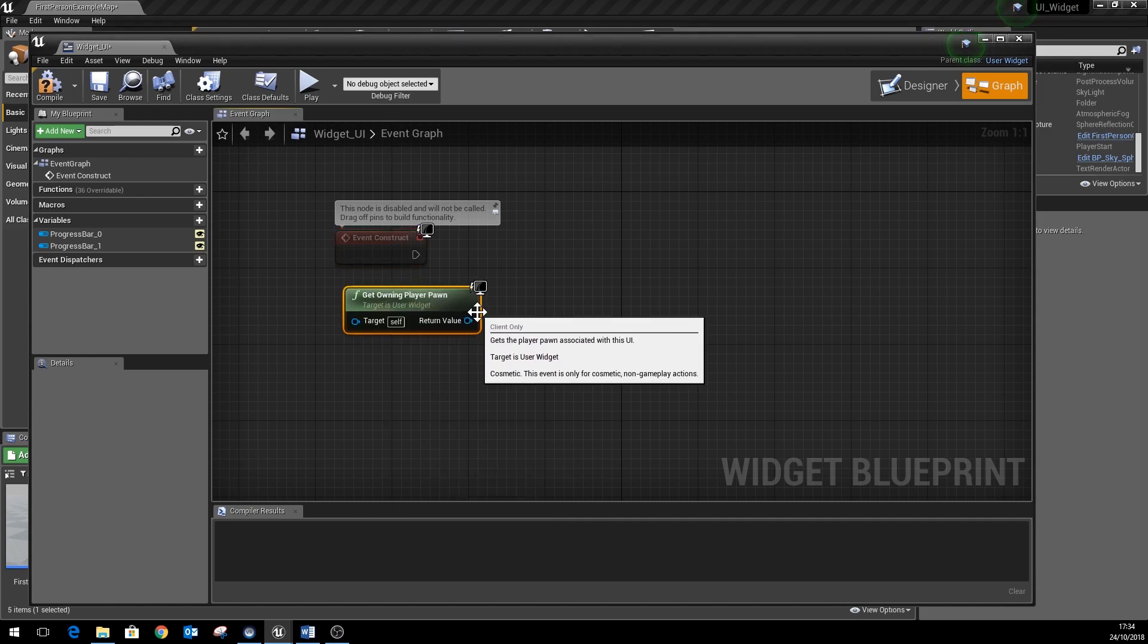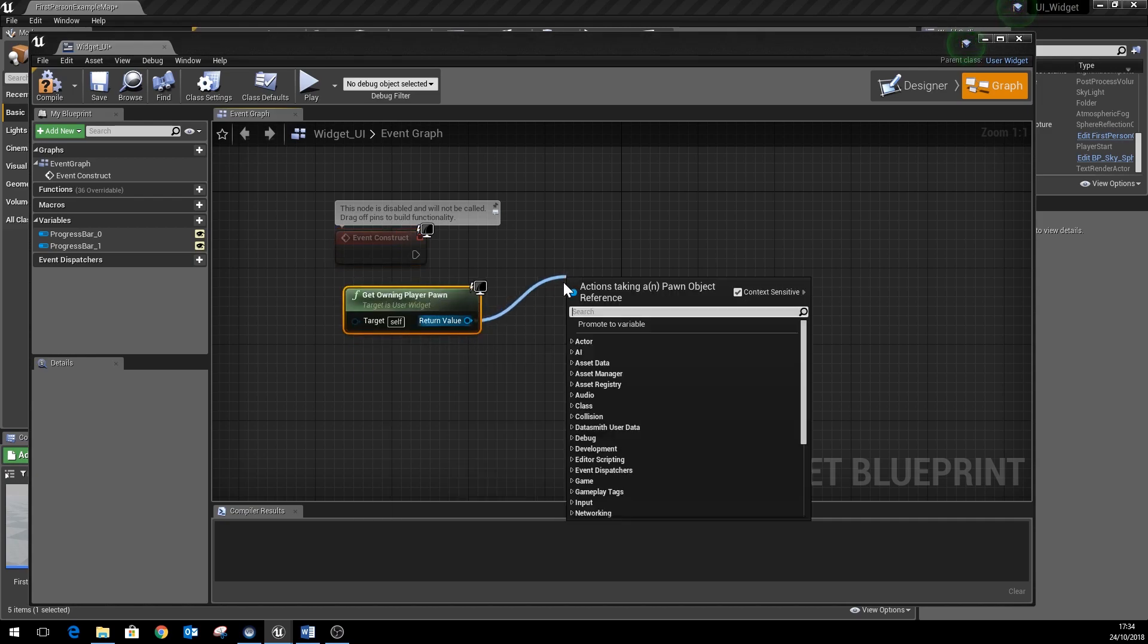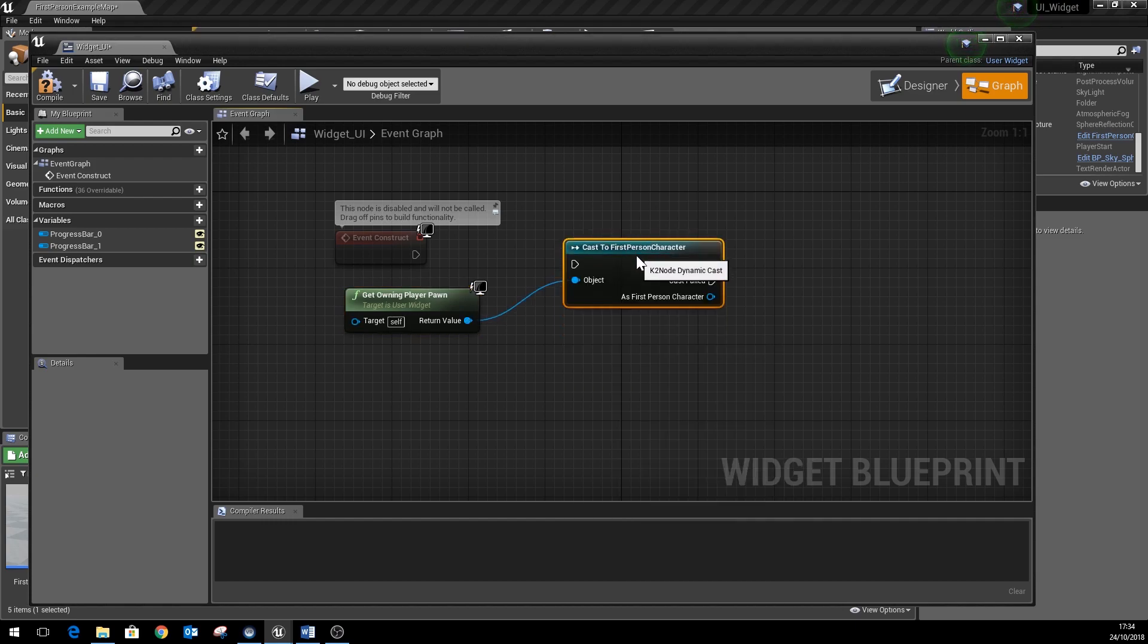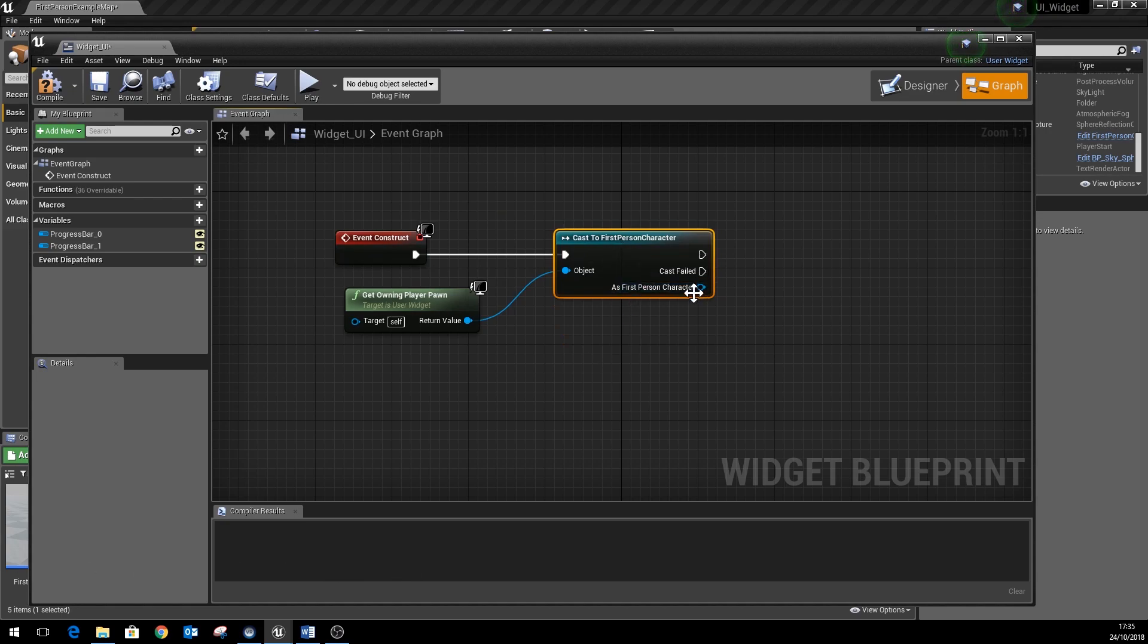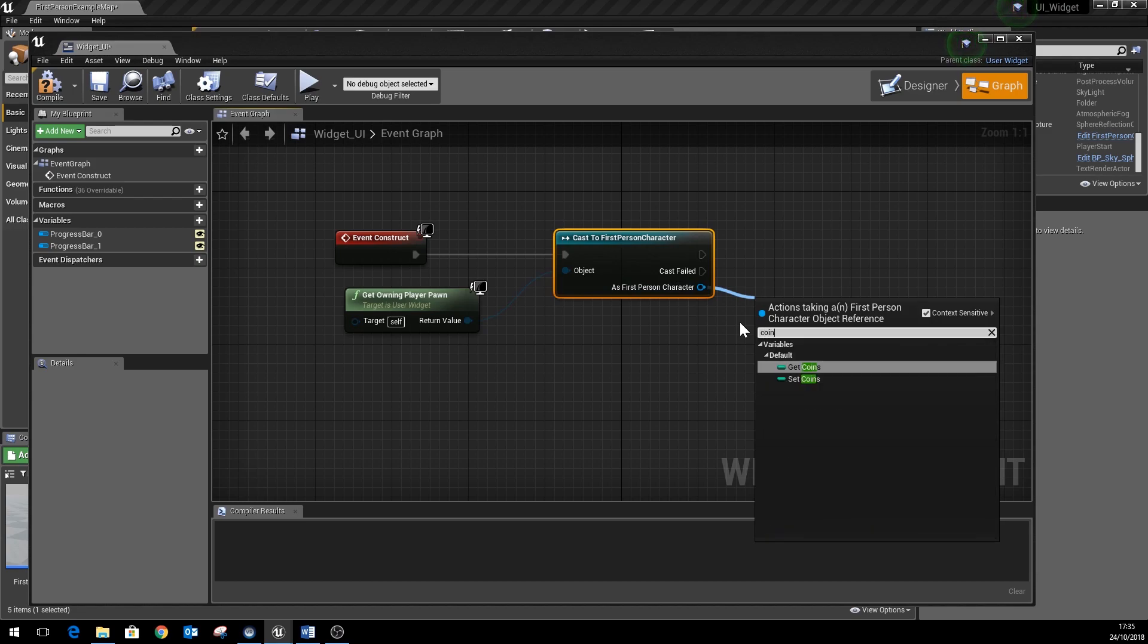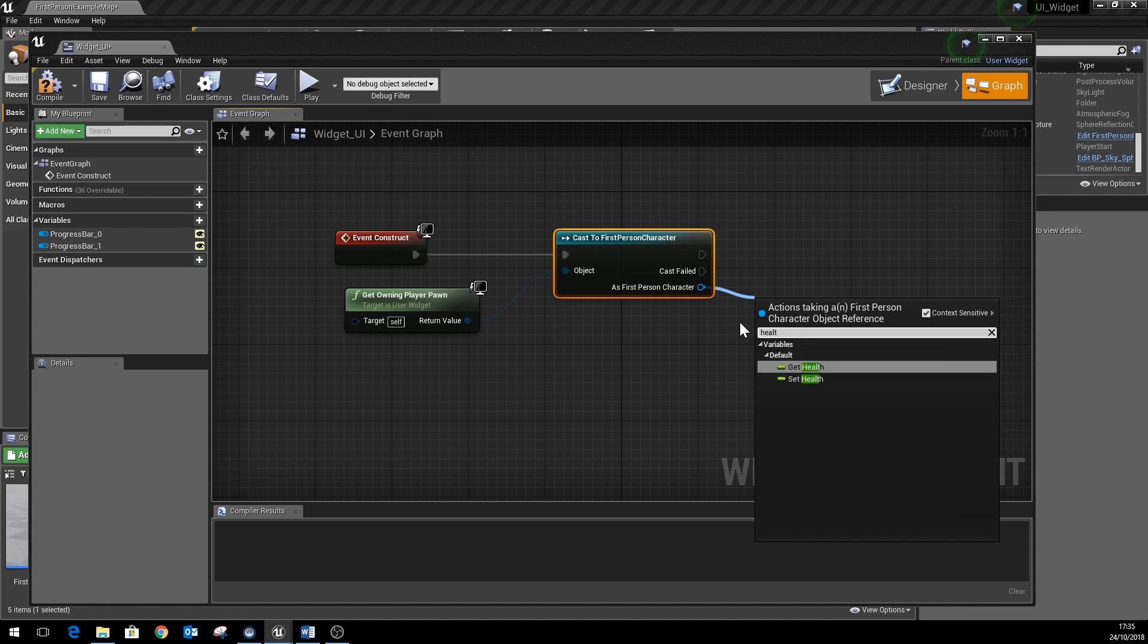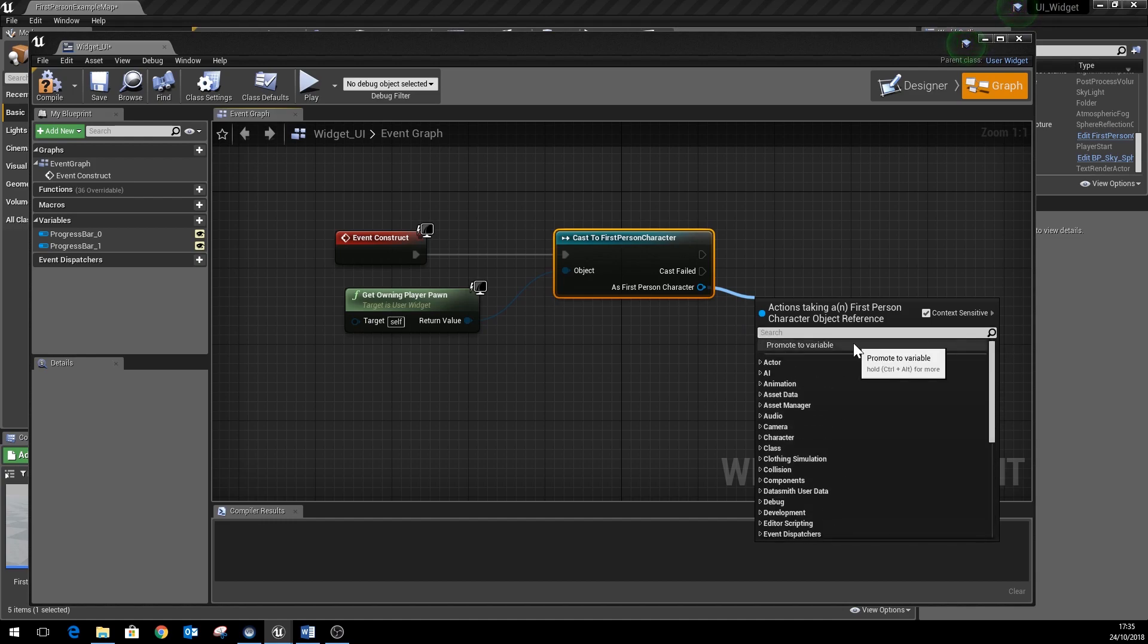Once we've got that, we then need to cast that to our player character. In our case it's the first person character. Obviously if you're using a different template, third person or so on, you need to use a different cast node there. And once we've got that, we can then access various properties. So within this you can see we can get hold of our coins or our health values.